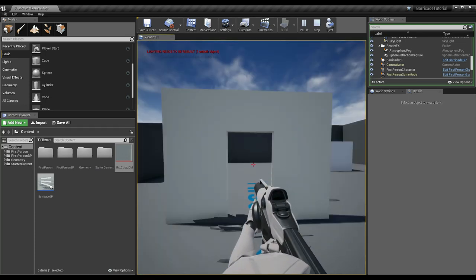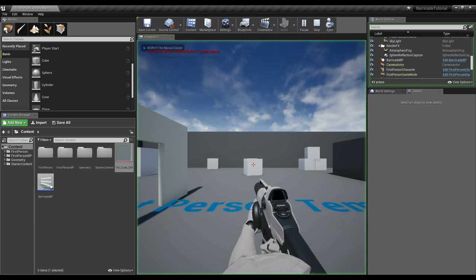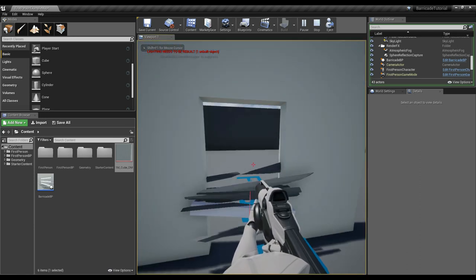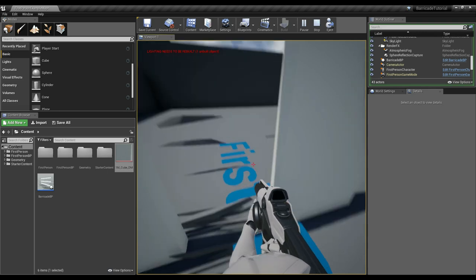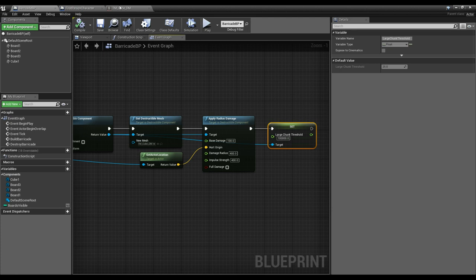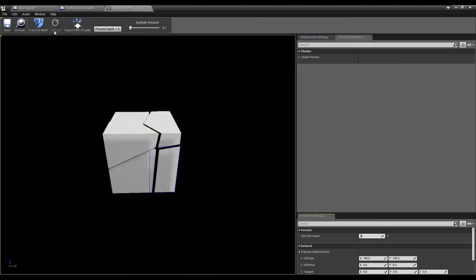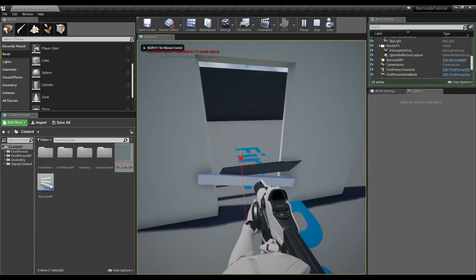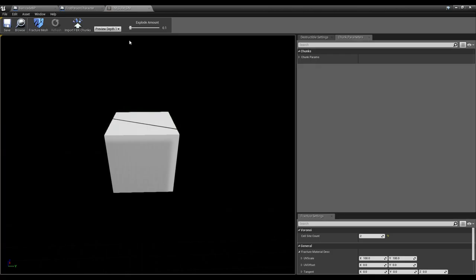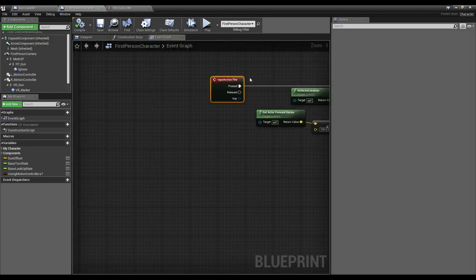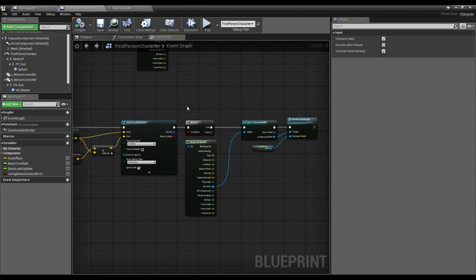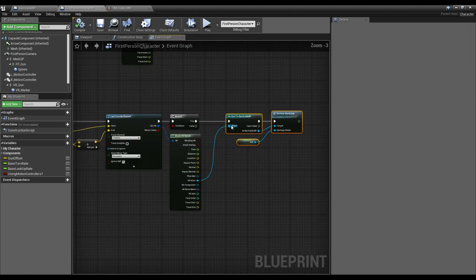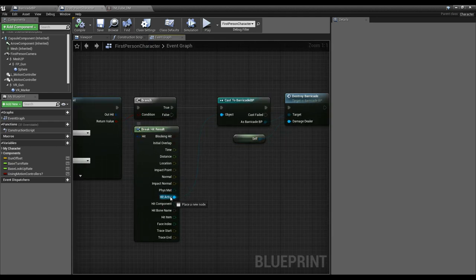This is good basic functionality — we can build boards and then destroy them, watching them fall to the ground. I'd probably set fractures back to 2 because it looks better when a board snaps in half. You can use this destruction with AI as well — have AI do a line trace in front of them when hitting a barricade, or trigger it from bullets by casting the hit actor and calling Destroy Barricade.